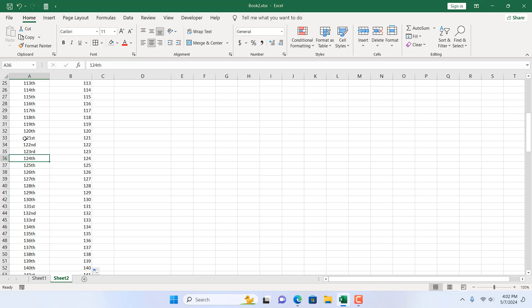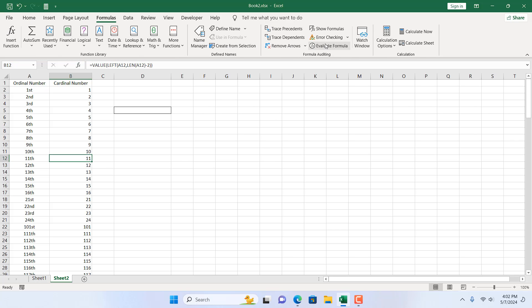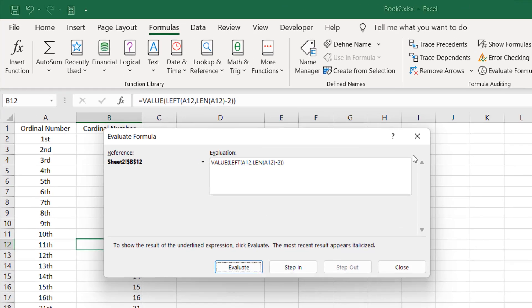Now if I click here, I want to evaluate how the formula works so you can understand better. Click on Formulas and here Evaluate Formula.